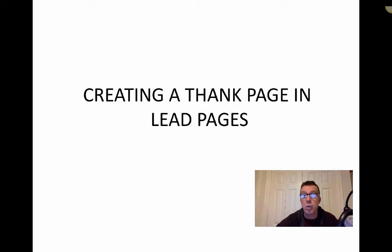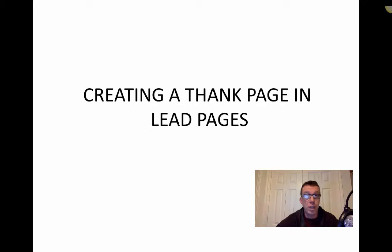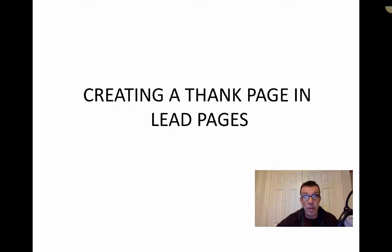But the first thing we need to do is create a thank you page in Leadpages. You'll see why we're going to do this later on — we'll come back to it when we actually create the list in Aweber. So right now, we're going to go to Leadpages.